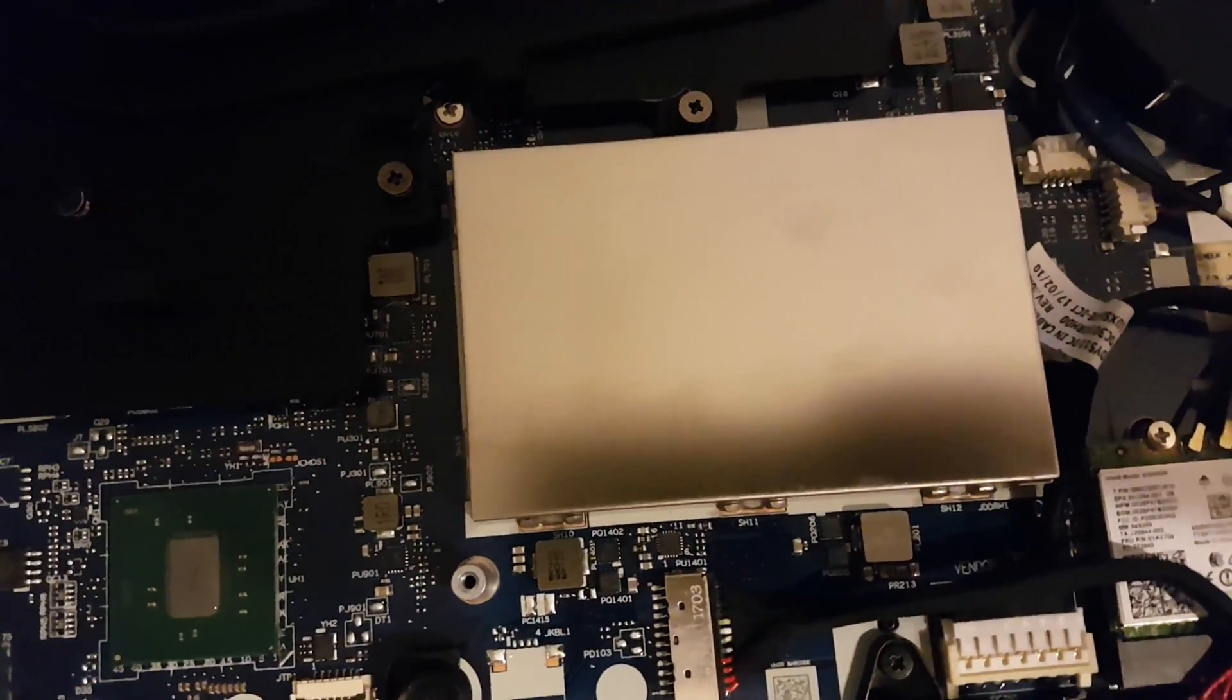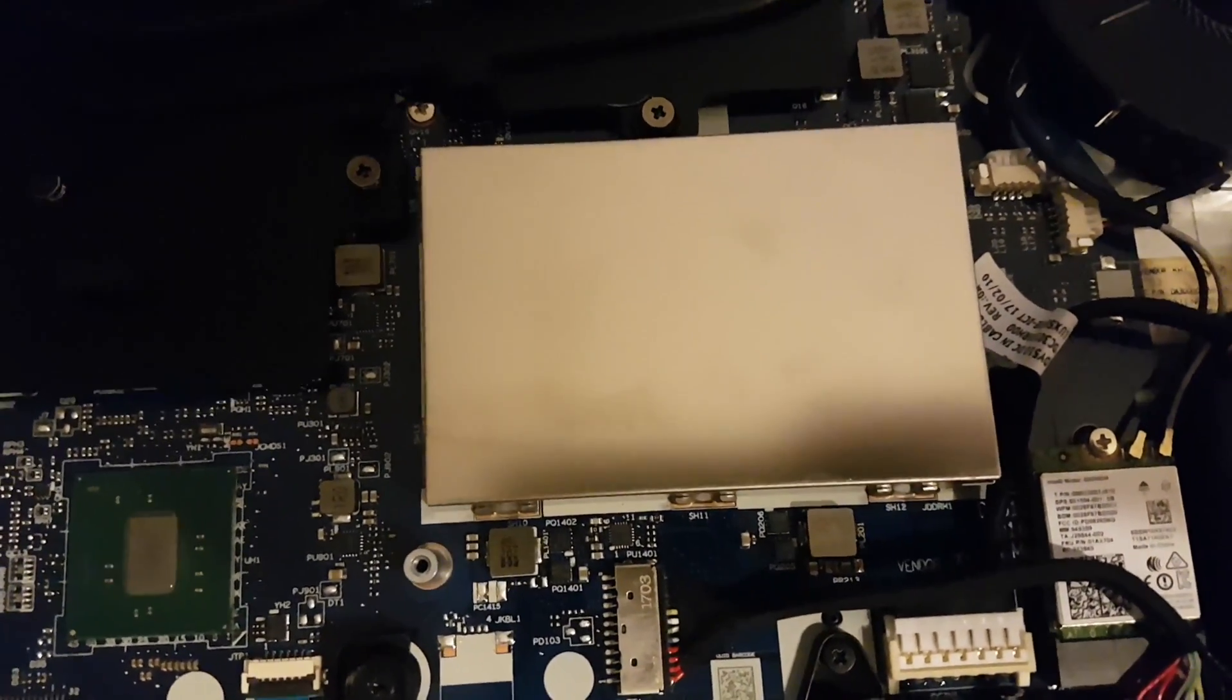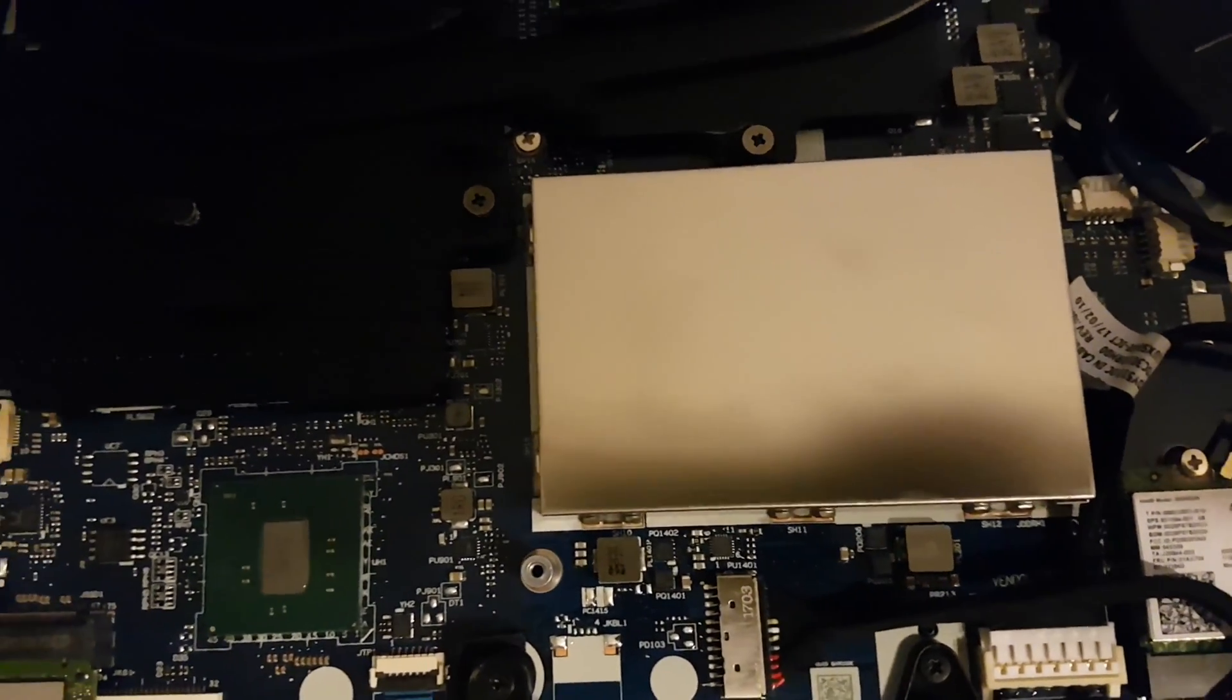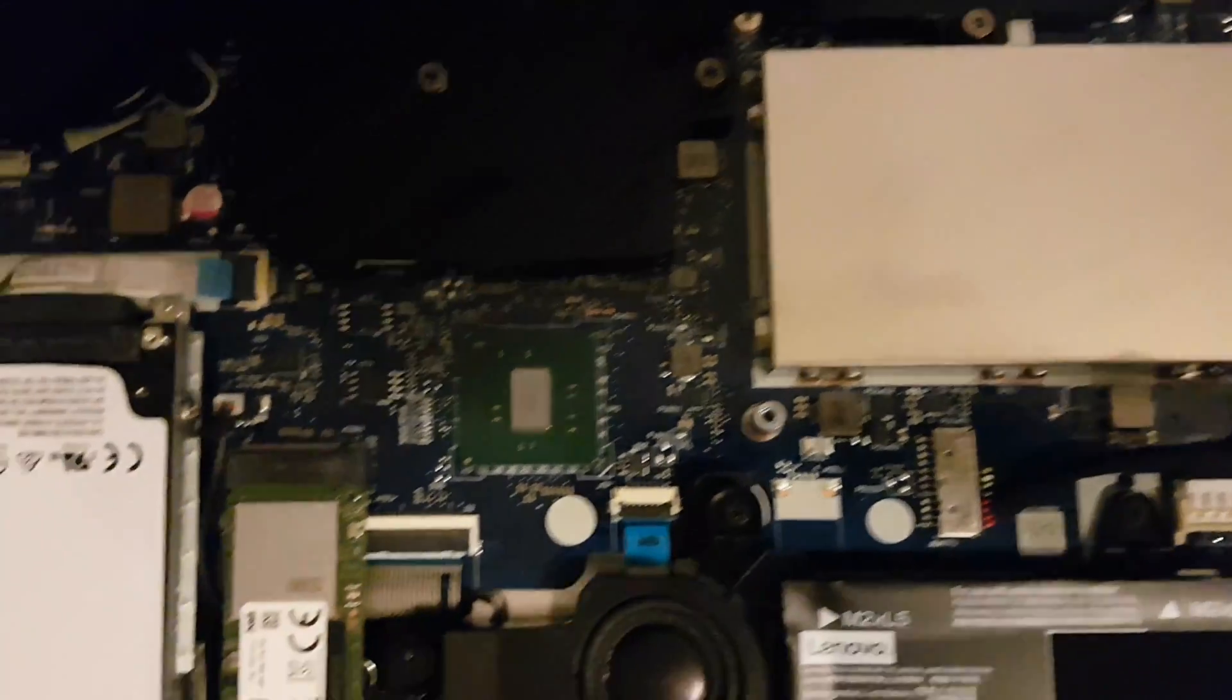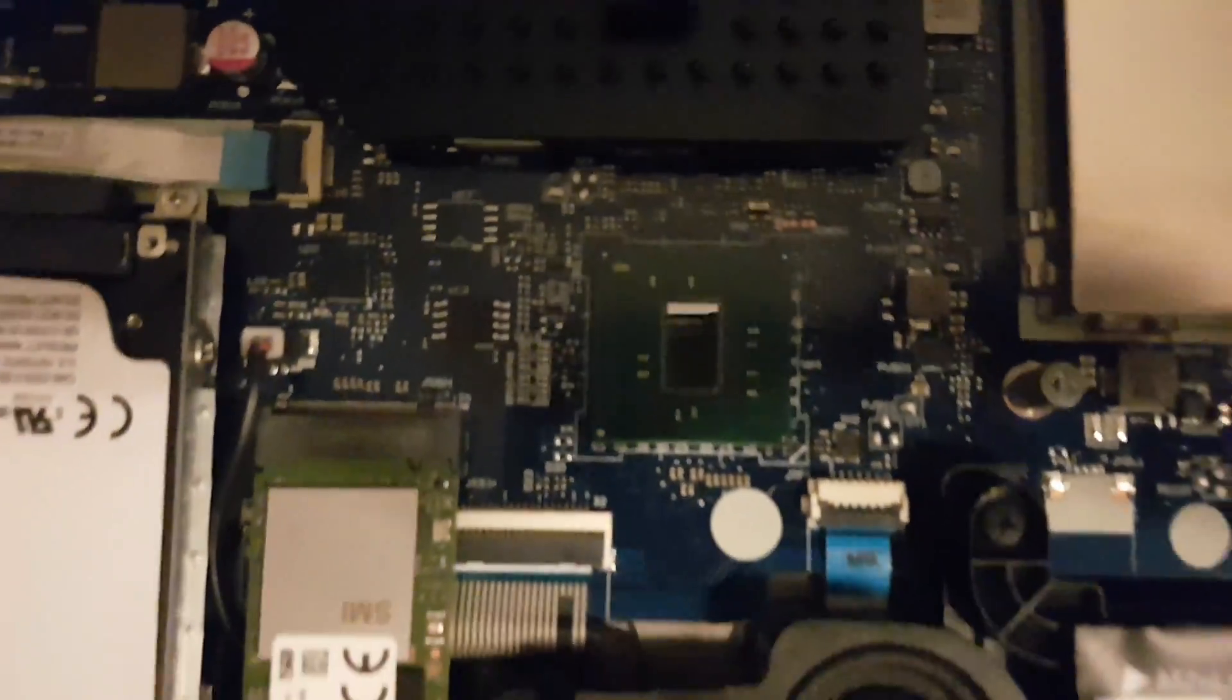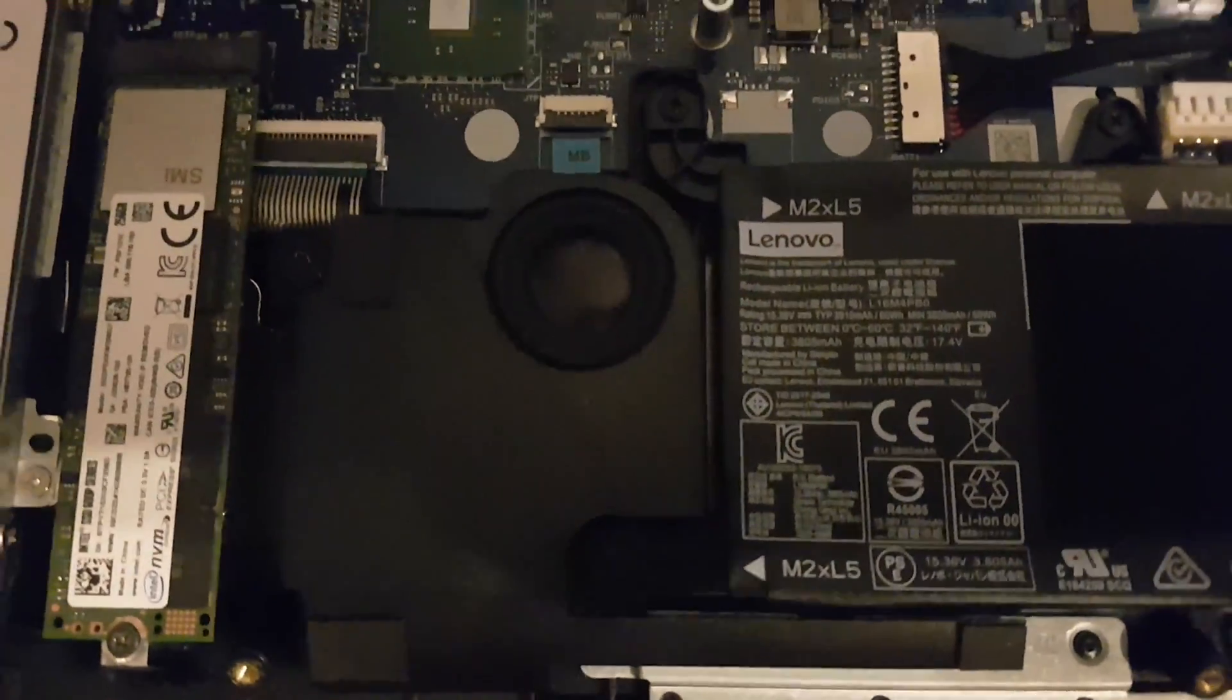Here is shielded the RAM slot. There are two, up to 32 gigs. Here is the Intel chipset.